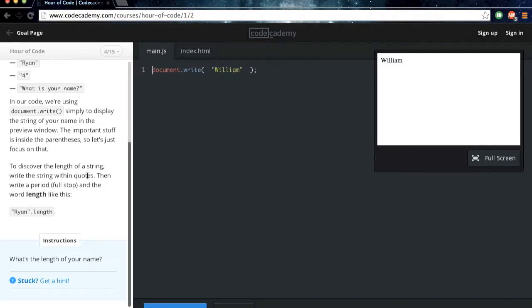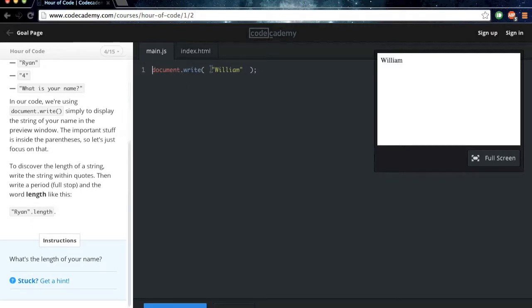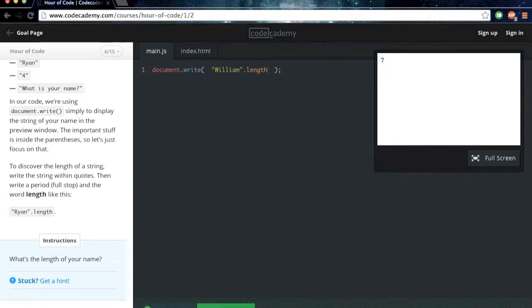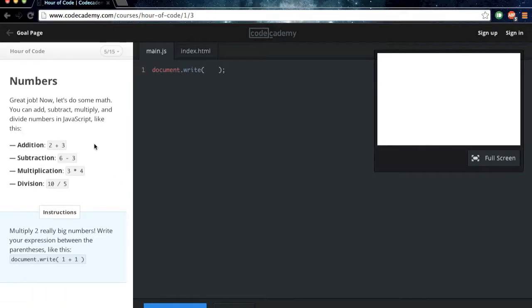To discover the length of a string, write the string within quotes. Then write a period, full stop, and the word length, like this. All right, so let's do period length, and you can see that my name is seven characters long.